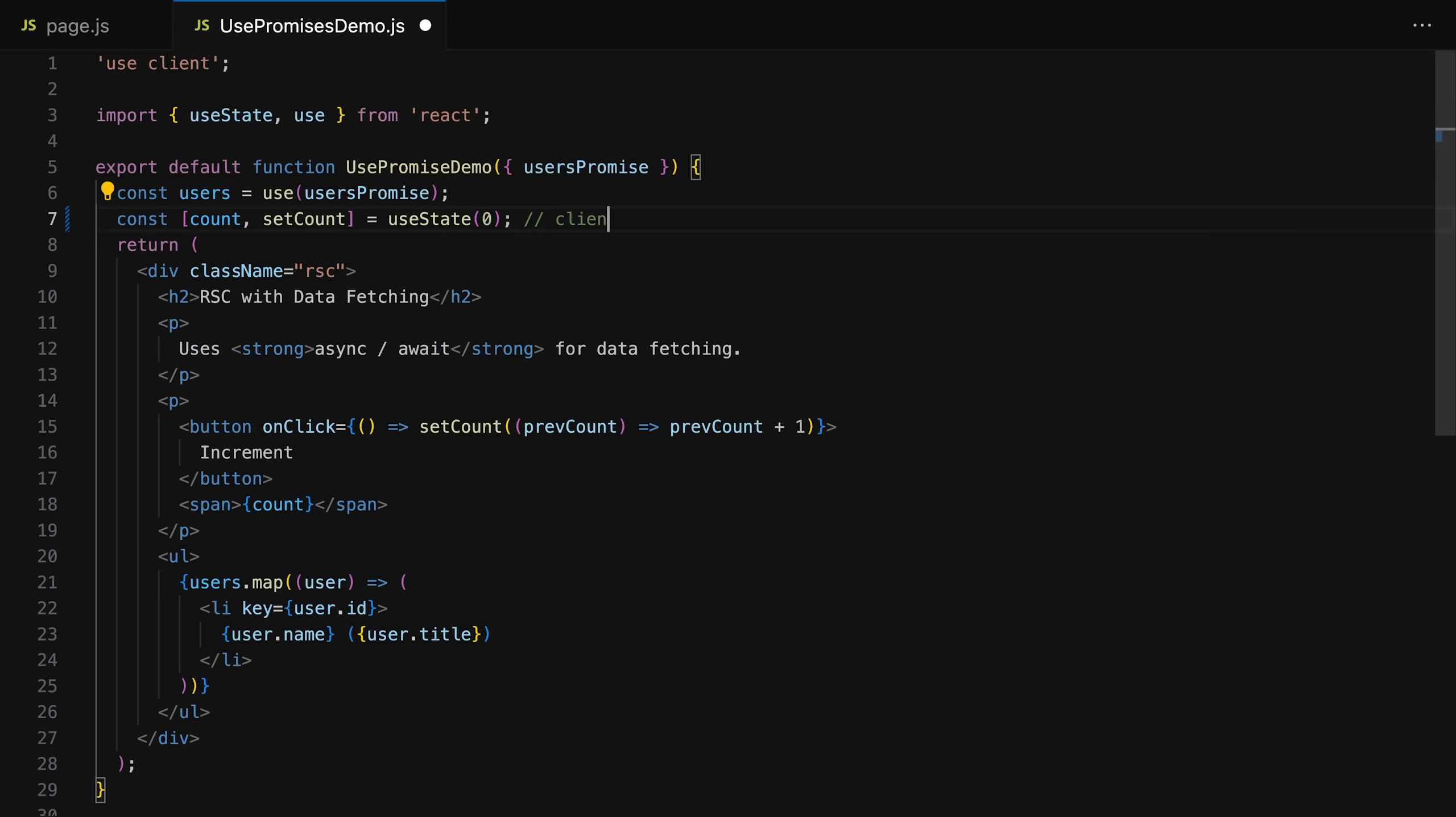If you have components, though, that need to use client side features. For example, if you have a component that uses state, which is a client side feature, you must mark that component as a client component by putting the use client directive at the top of the file where this component is defined. Then this component may still be rendered on the server, but also on the client. That's the difference.